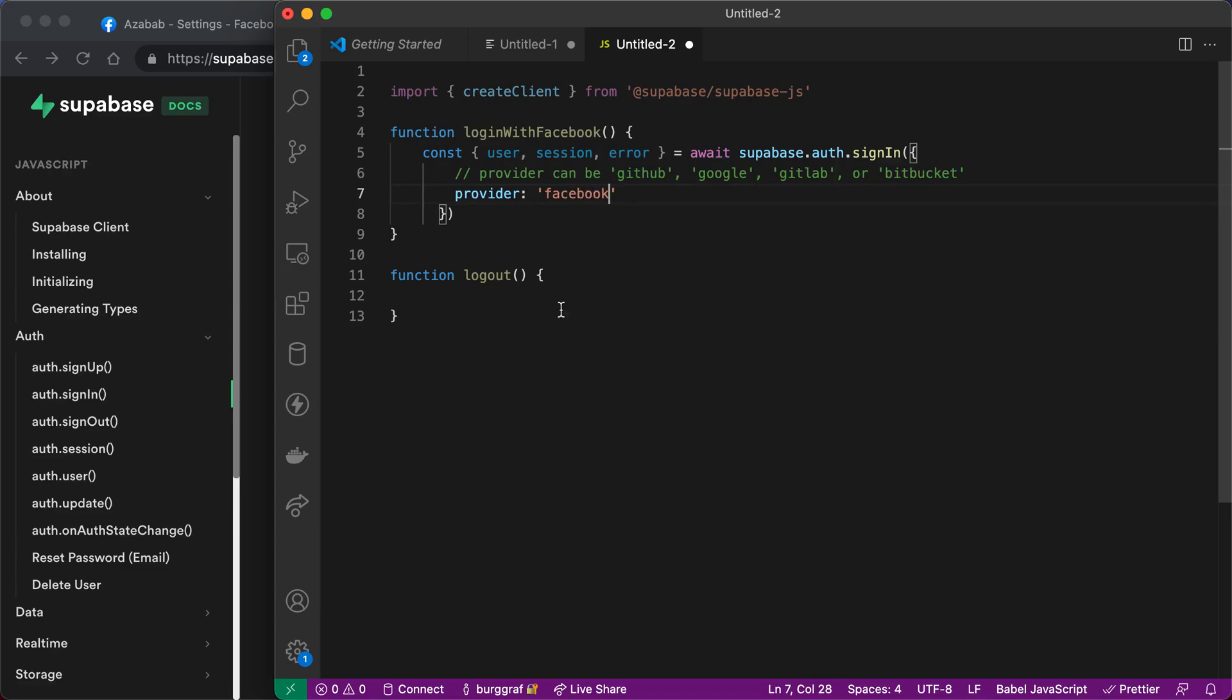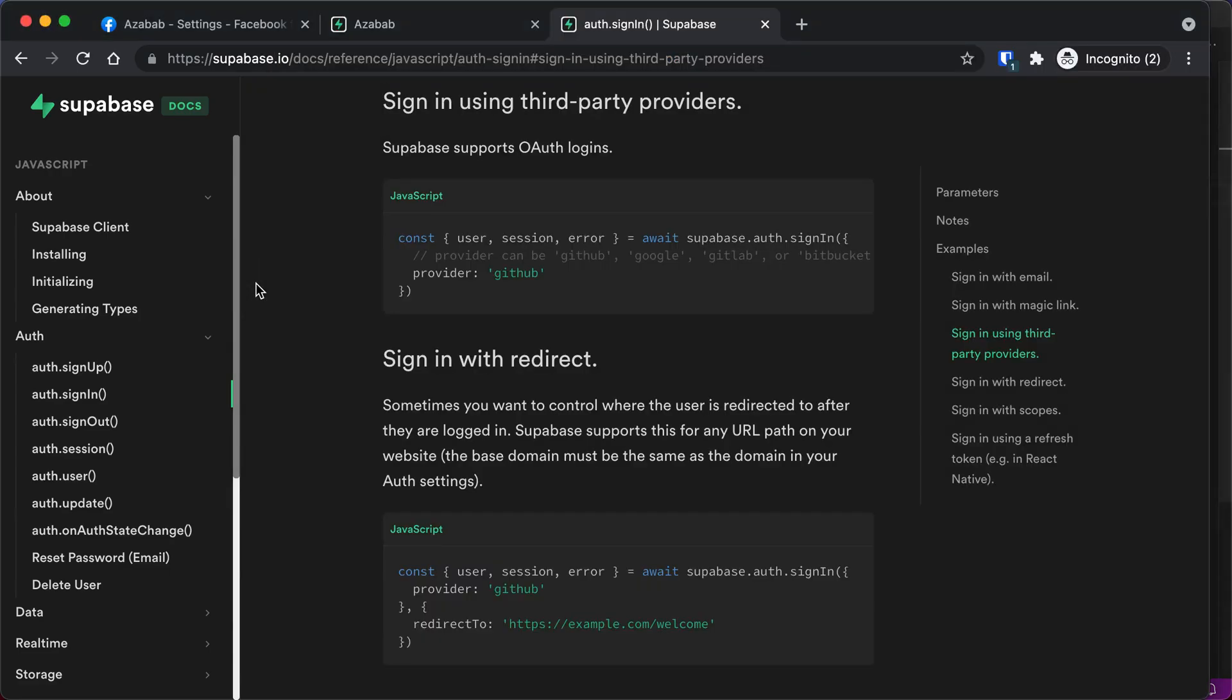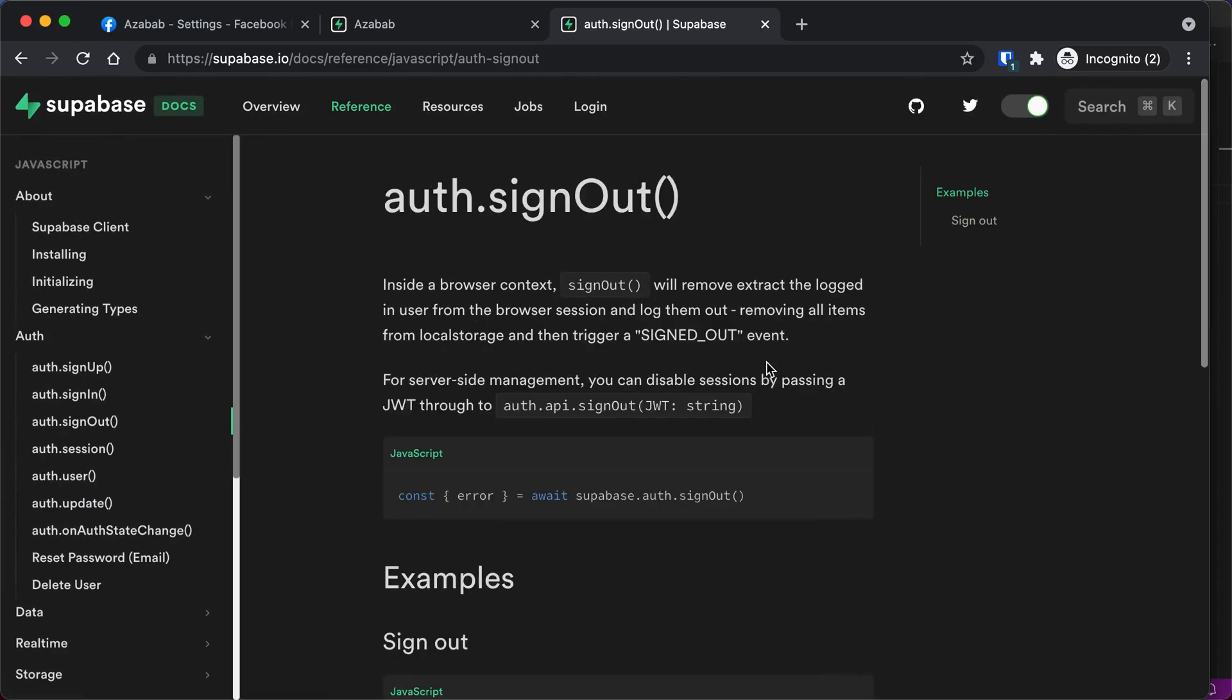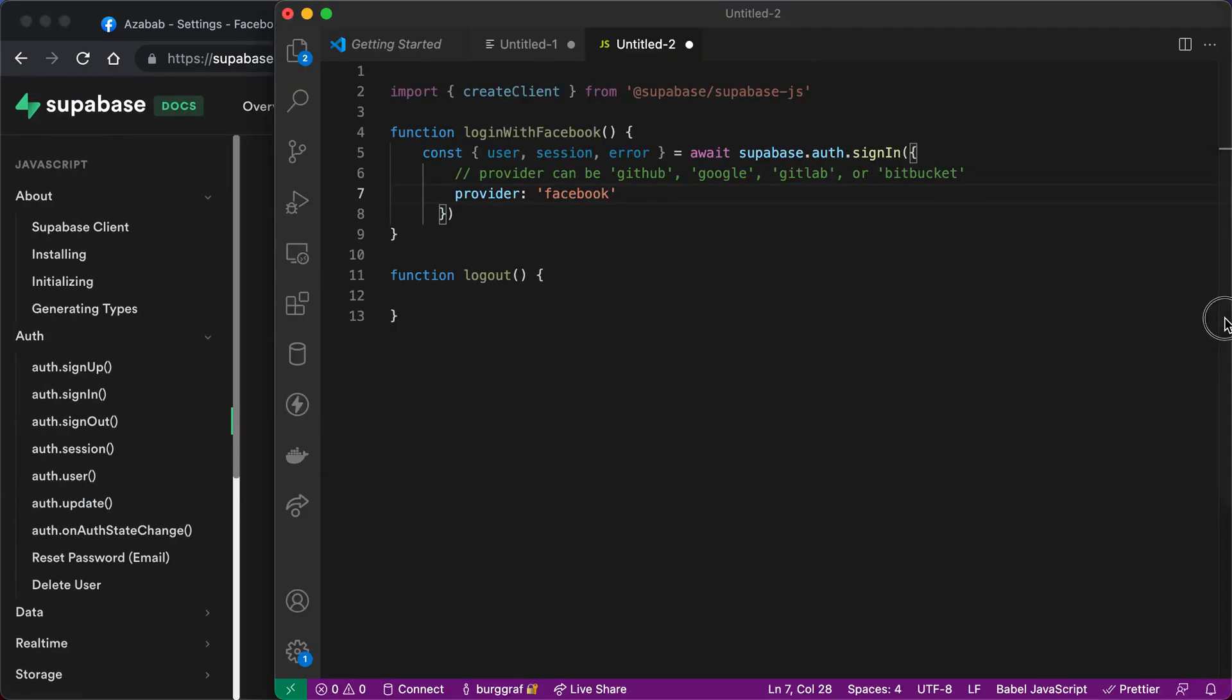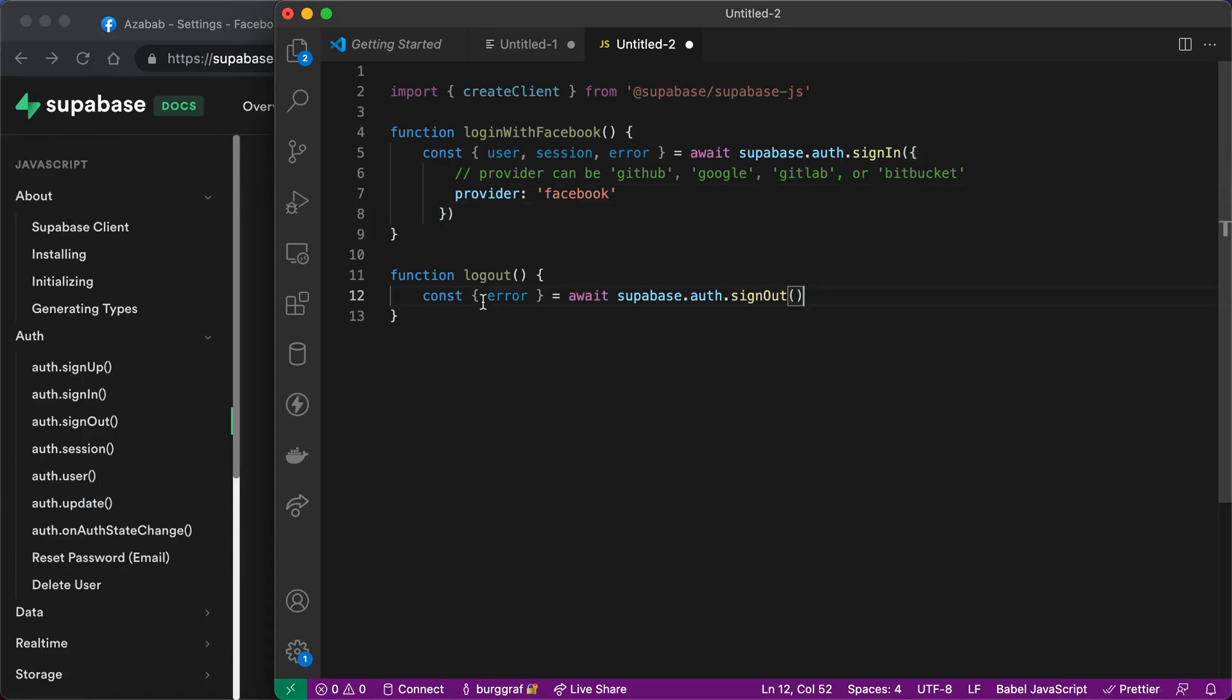And then for the logout code, we're going to go find auth.signout, scroll down, copy to the clipboard, and paste this in.